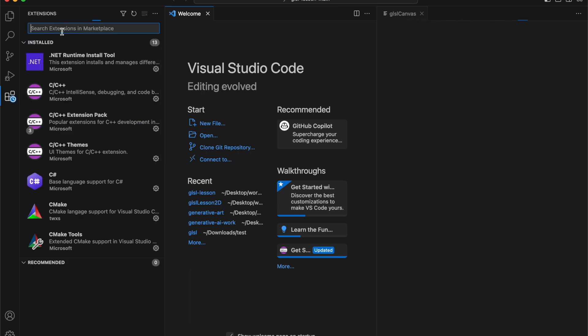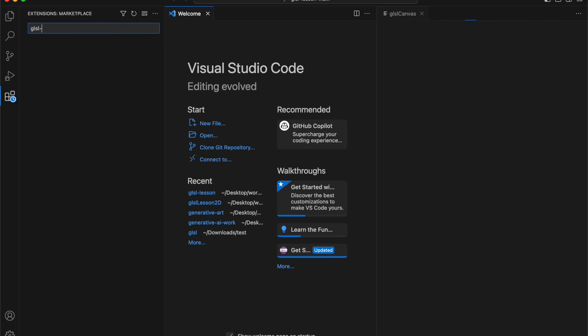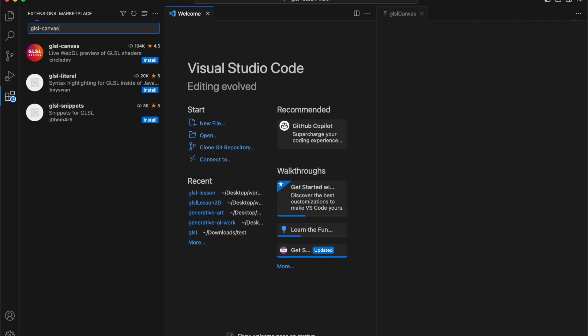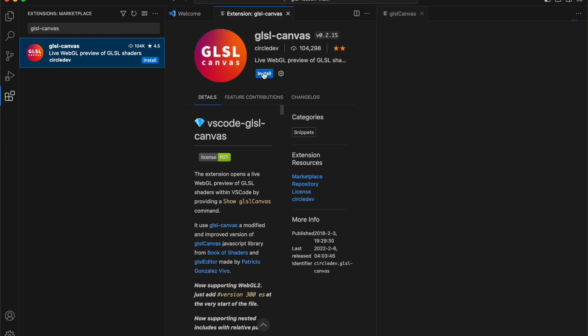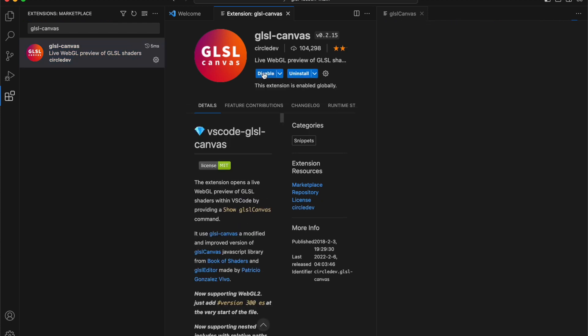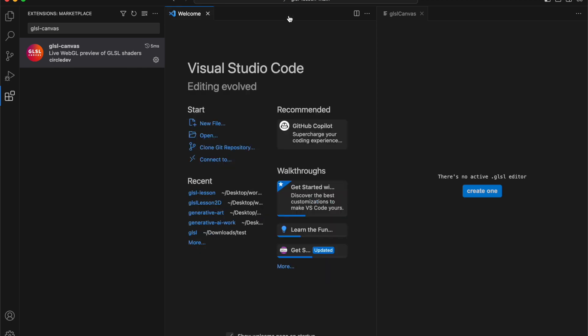First, we need to install GLSL Canvas. Select Extensions on the left side. In the search bar, type in GLSL Canvas. Choose GLSL Canvas from the options and click the Install button.